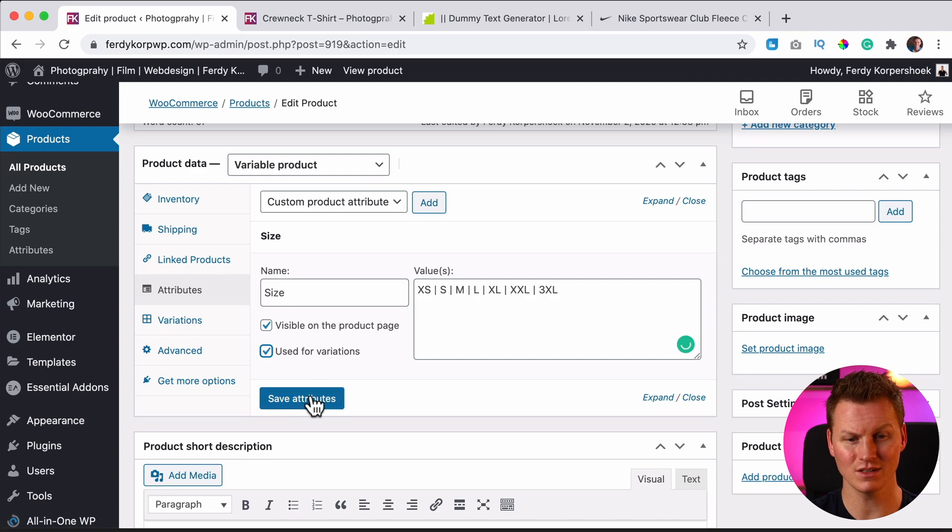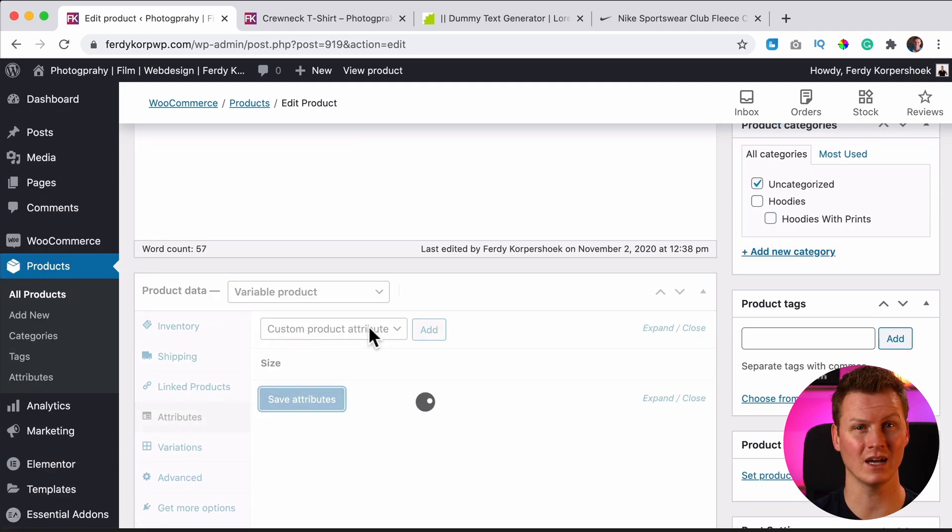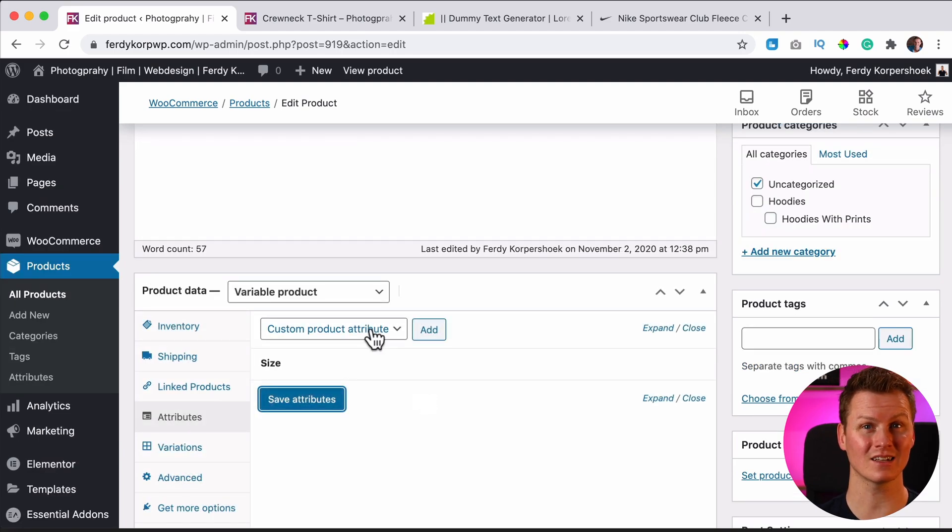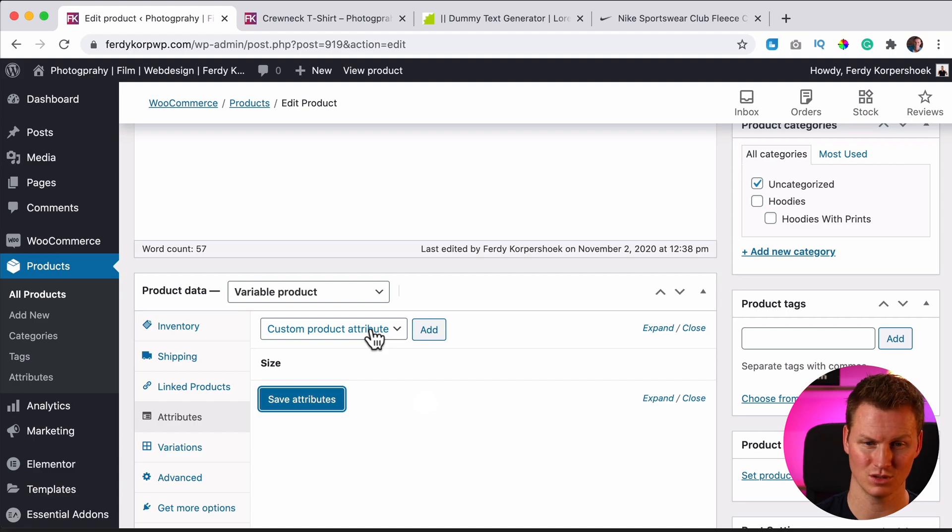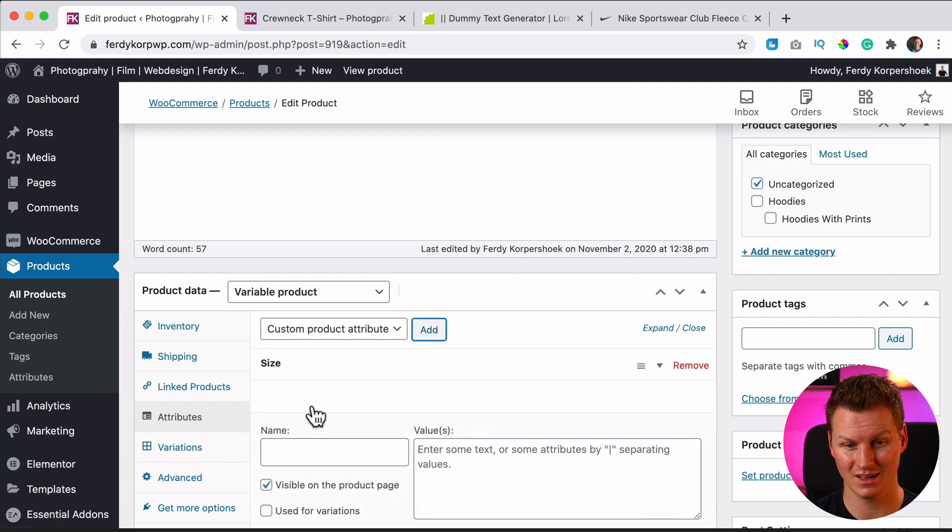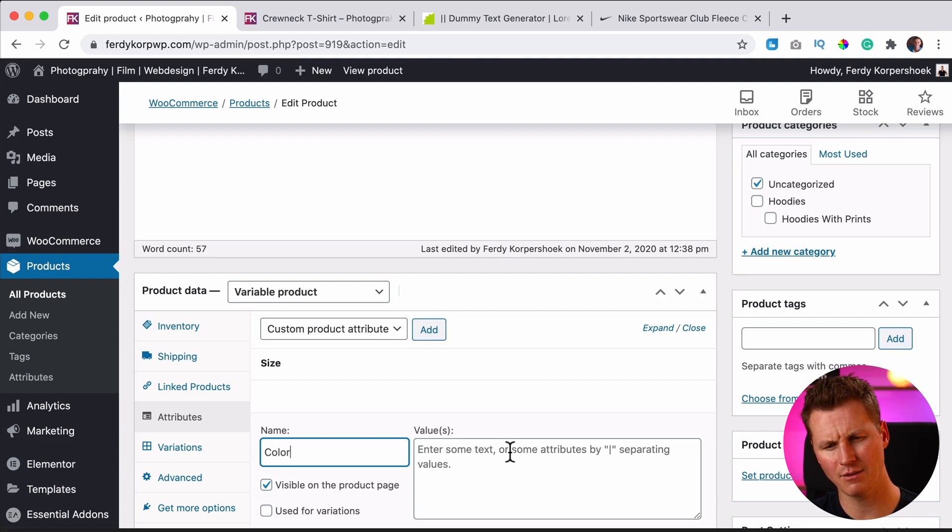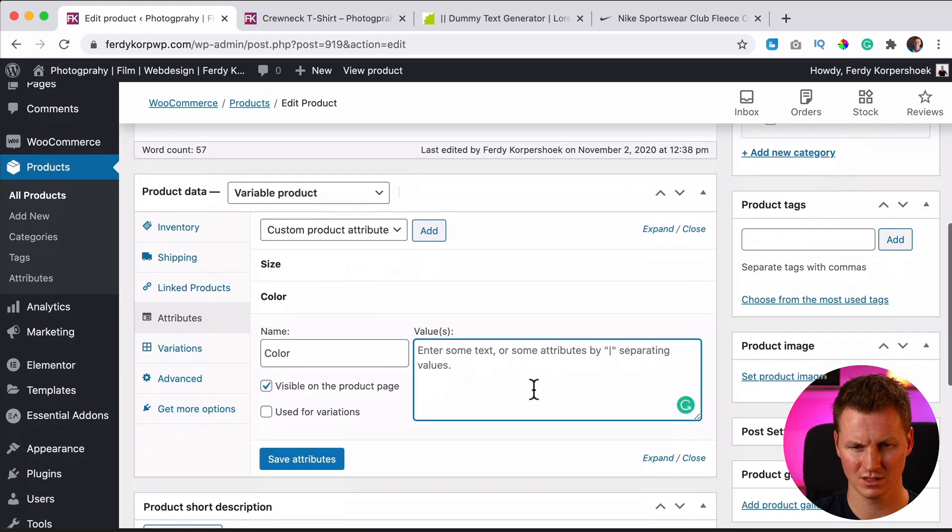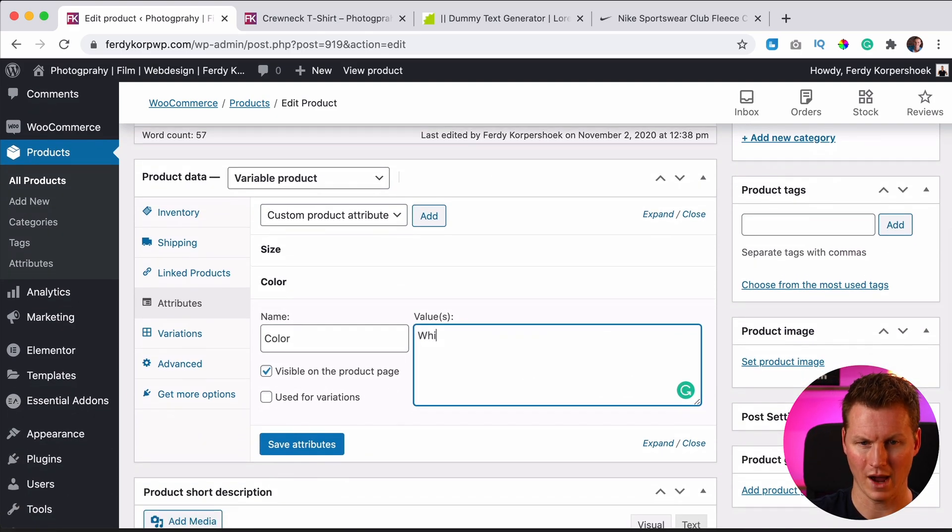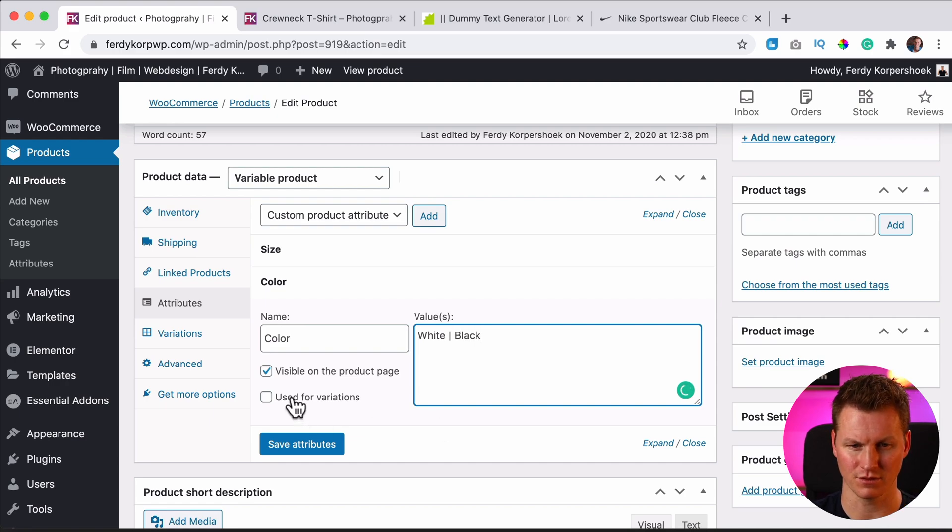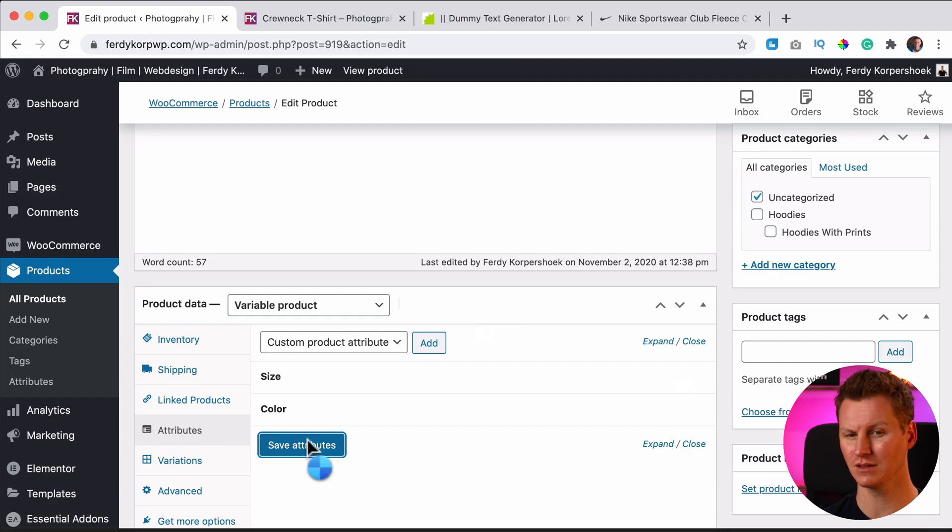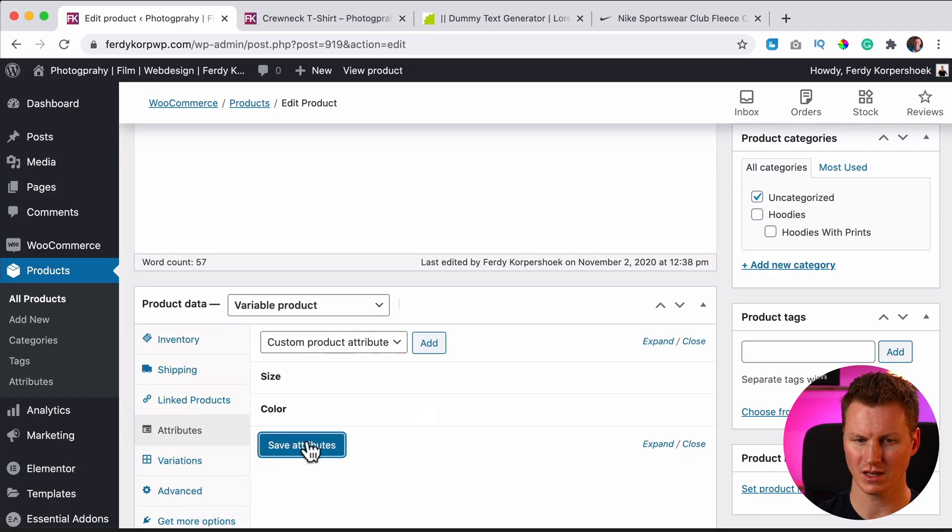So we have an attribute size and we can add a second attribute and combine those attributes with each other. So I click on add and then there can be color. I will have two colors: white and black. I use it for variations. So I save the attributes and based on those two attributes, we can go to variations, which is a tab below.